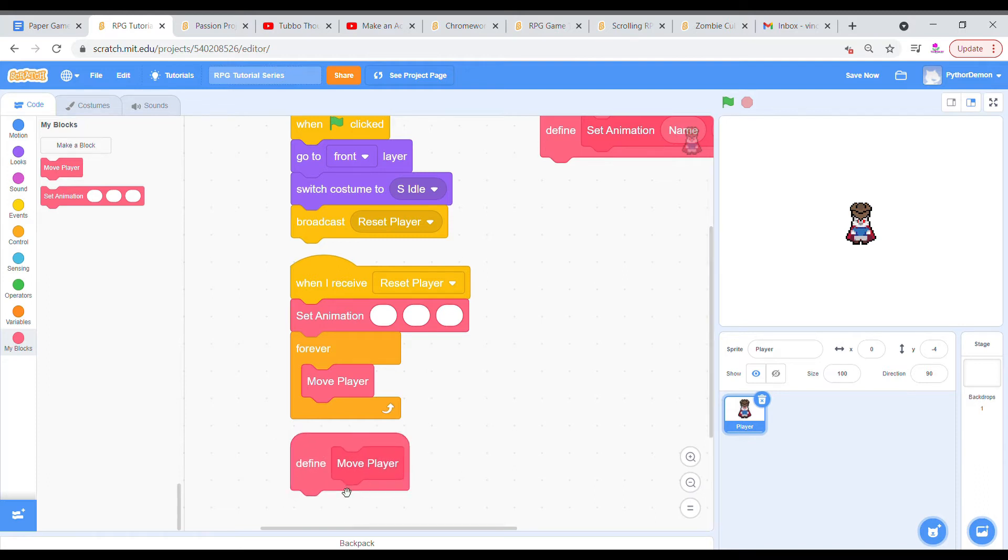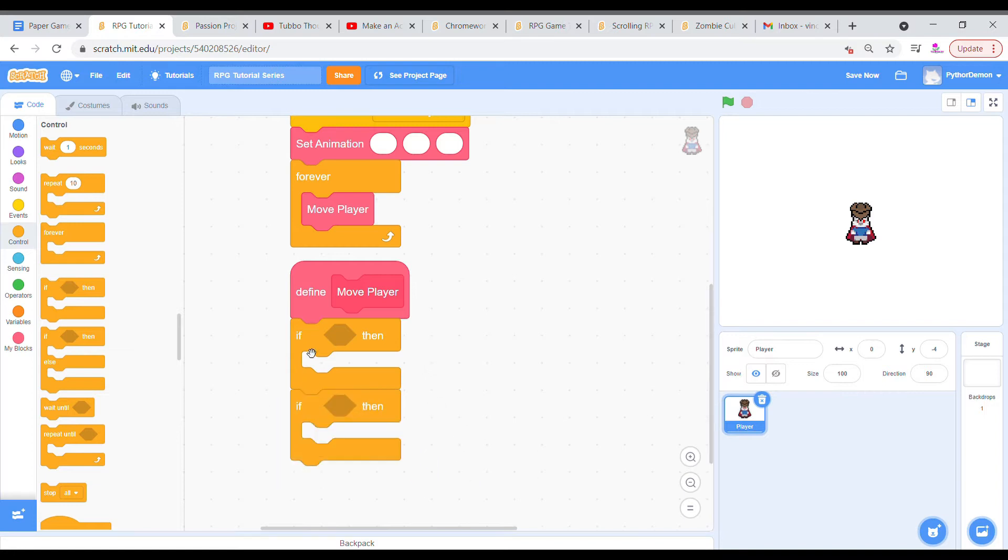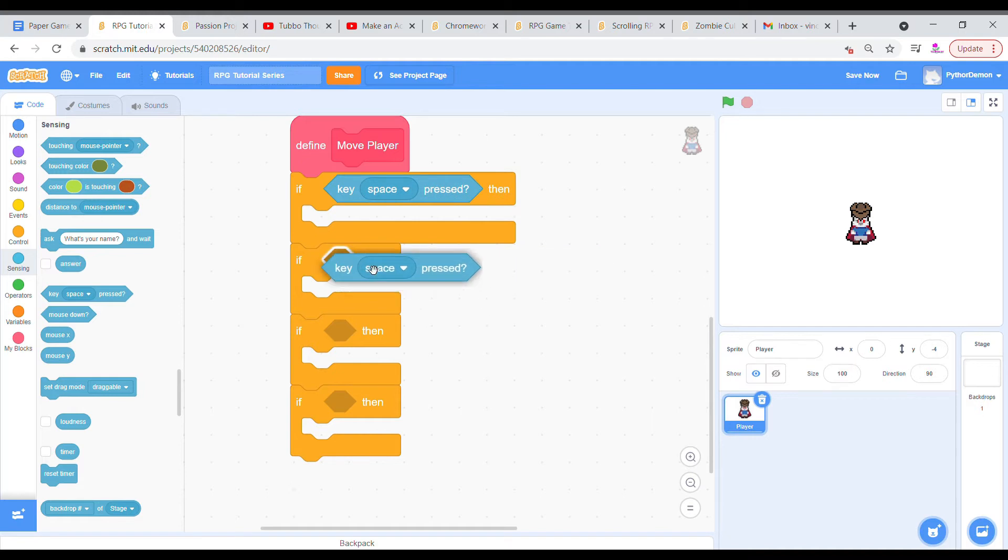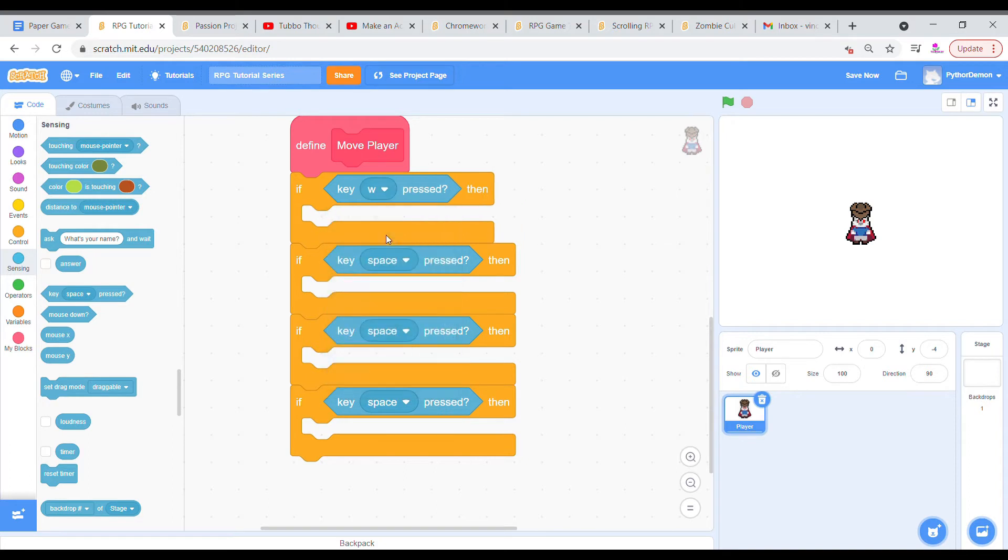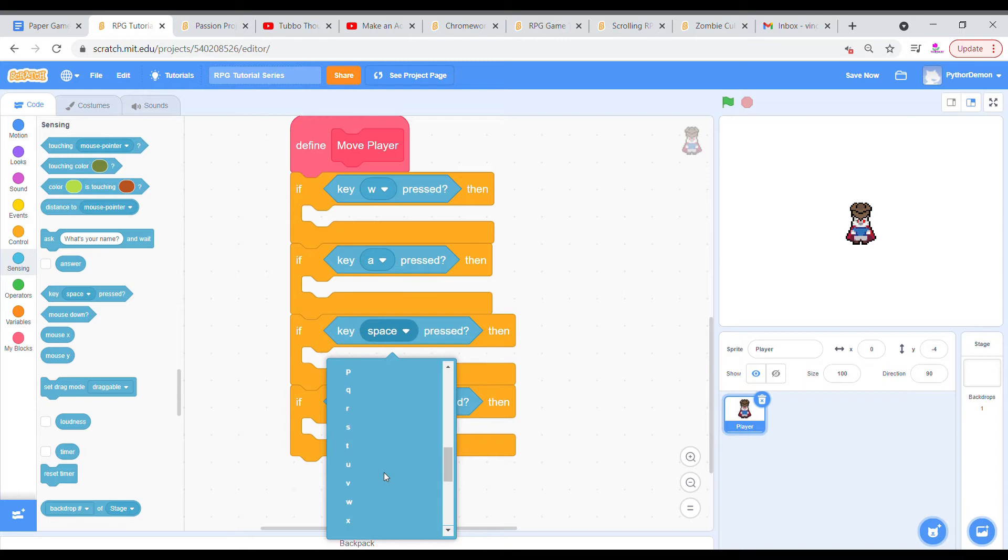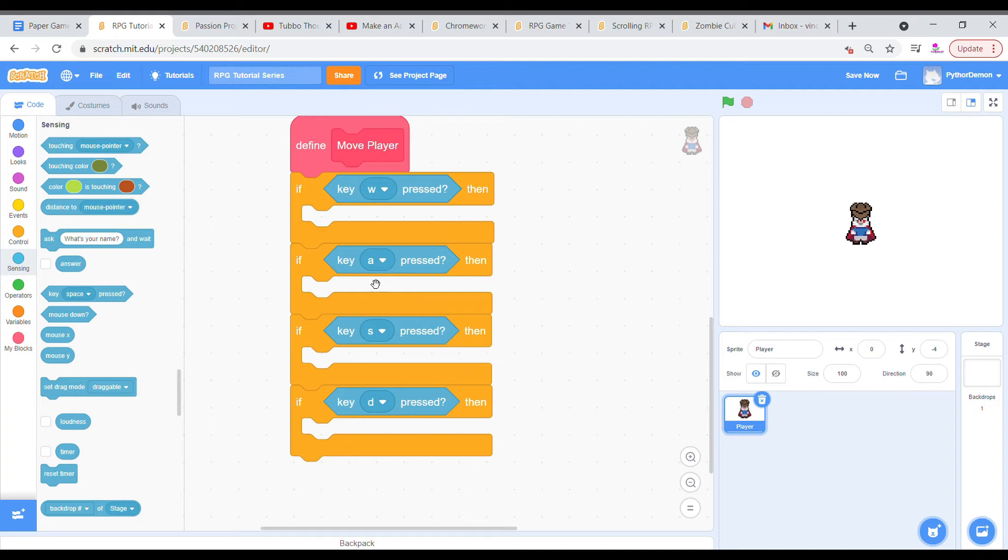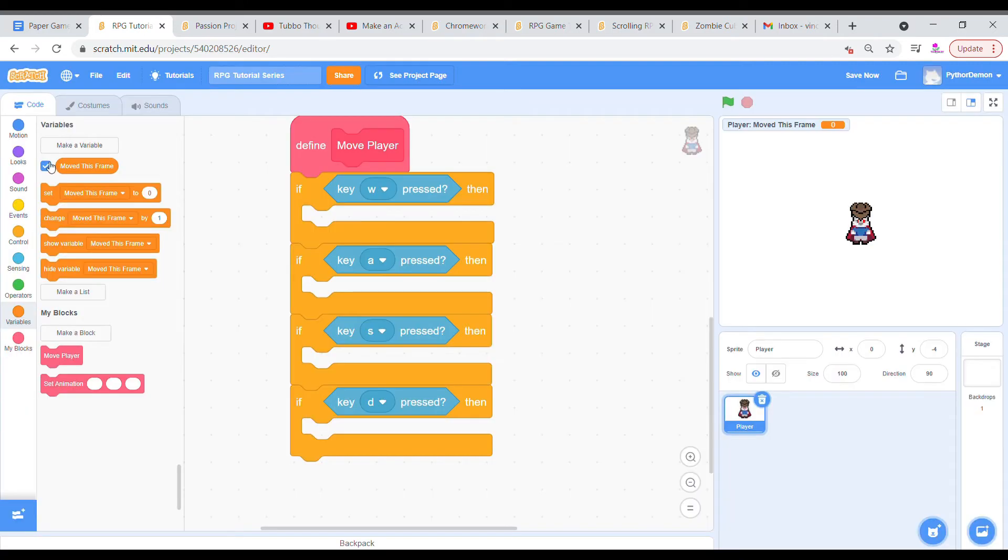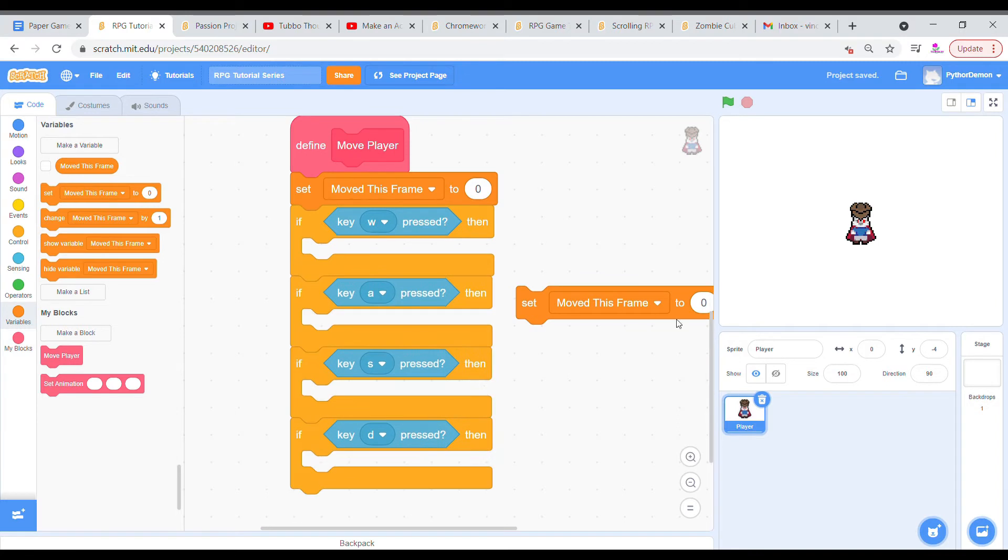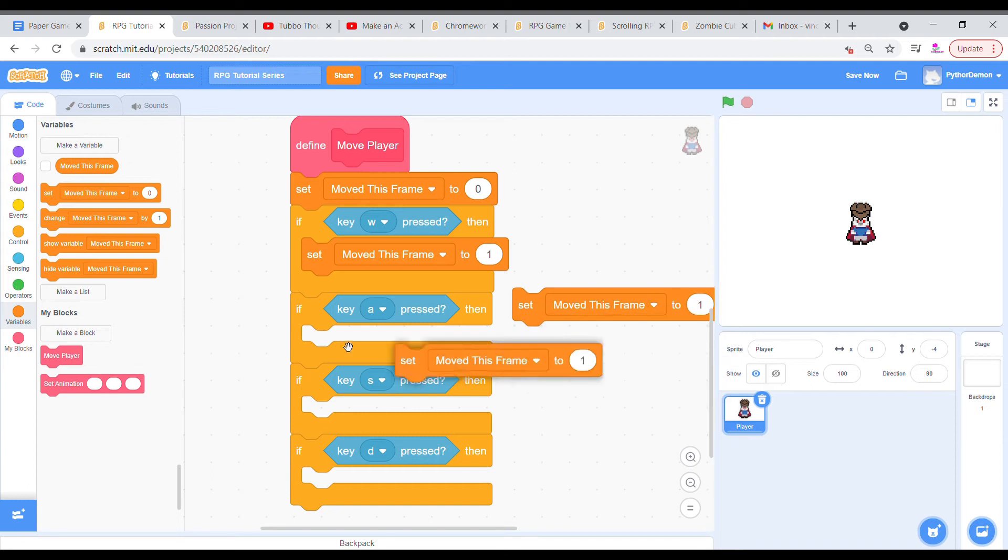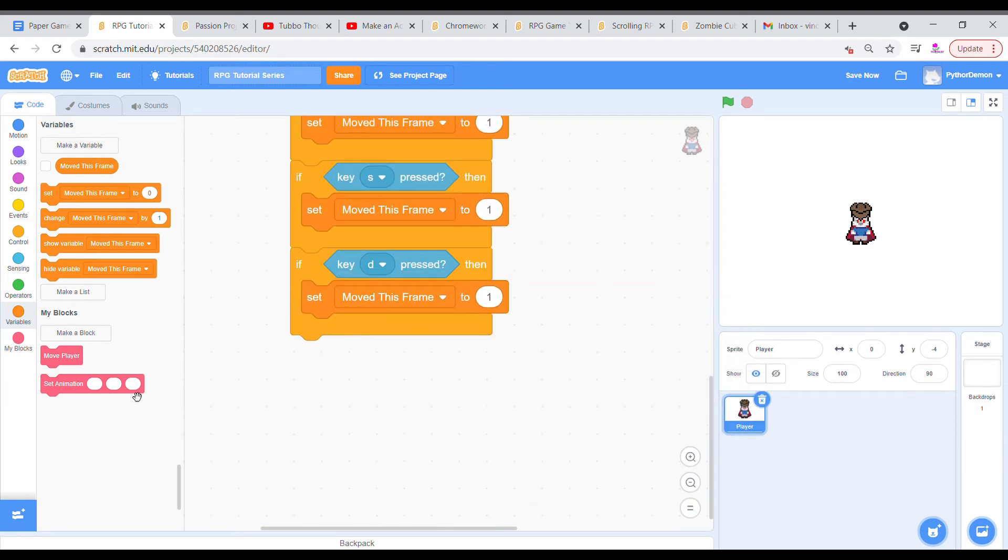So defining the move player, we're going to grab four if-then statements. We're going to grab a key, and we're going to change this to W, A, S, and then D, and these are the keys I prefer to use. You can use the arrow keys, but I'm not going to use that. Then I'm going to make a variable for the sprite only, move this frame, and we're going to set move this frame to zero at the top, and then within each of these keys, we're going to set move this frame to one.